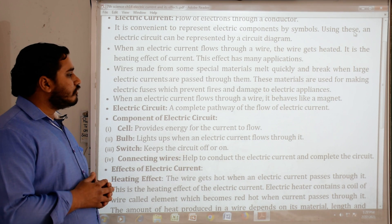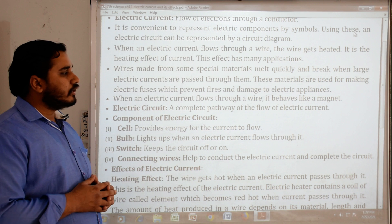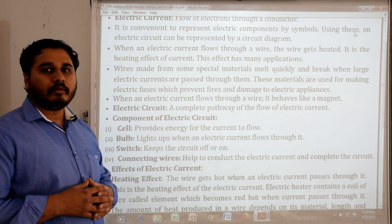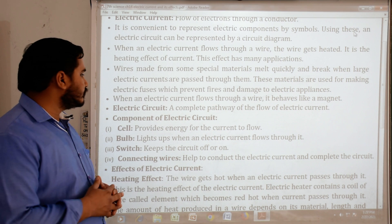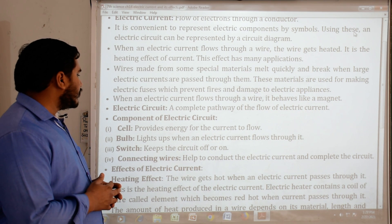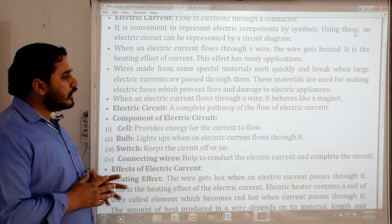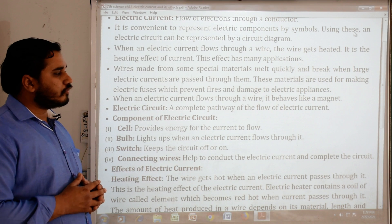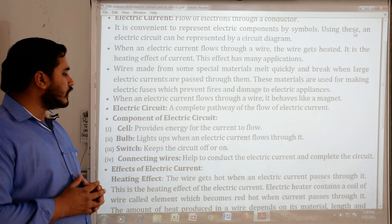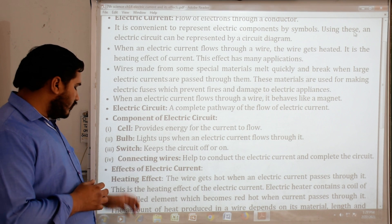When an electric current flows through a wire, it behaves like a magnet. Electric circuit: a complete pathway of the flow of electric current.